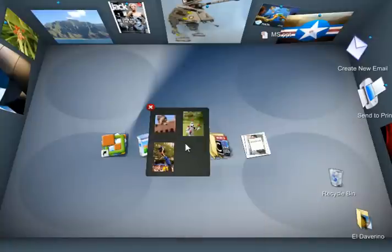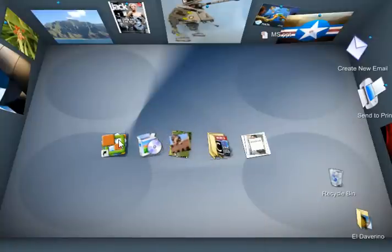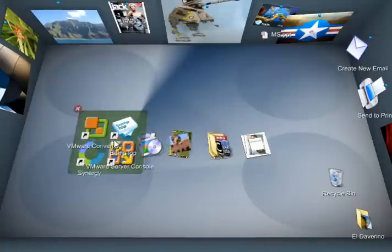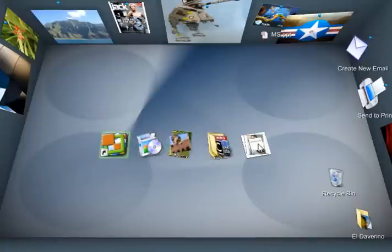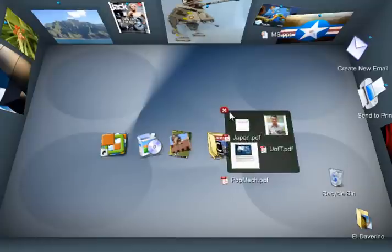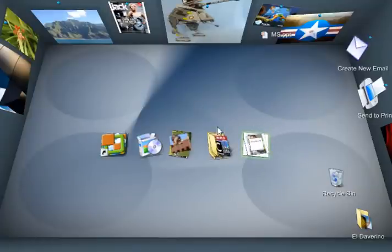So these are all the photos in that selection. These are all the shortcuts. And these are all the PDFs. Very quickly you can make order to things.